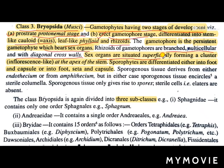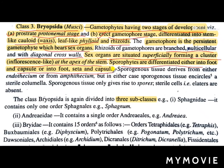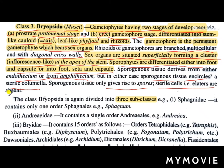Sex organs are situated superficially, forming a cluster or inflorescence-like structure at the apex of the stem. Sporophytes are differentiated either into foot and capsule, or into foot, seta and capsule. Sporogenous tissue is derived from either endothesium or amphithesium, but in either case the sporogenous tissue encircles a sterile columella. Sporogenous tissue only gives rise to spores; sterile cells, that is elaters, are absent.